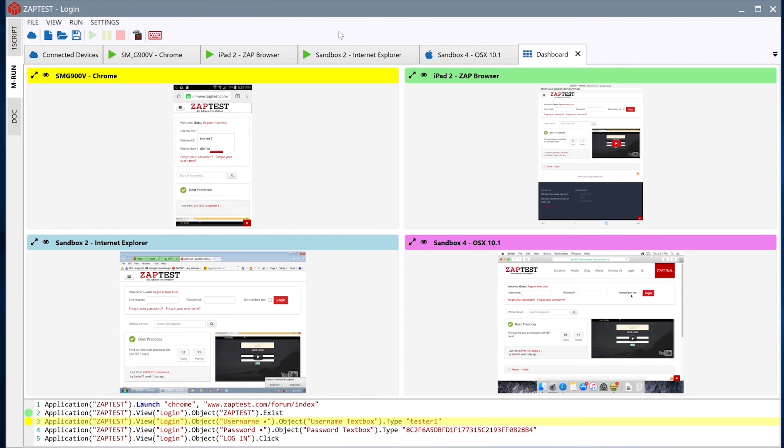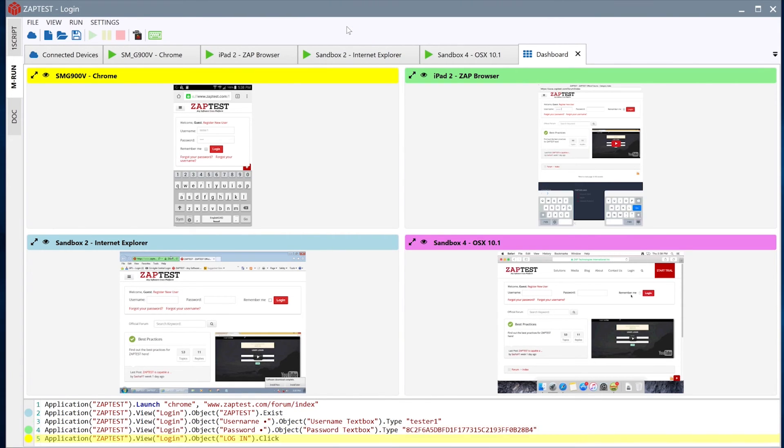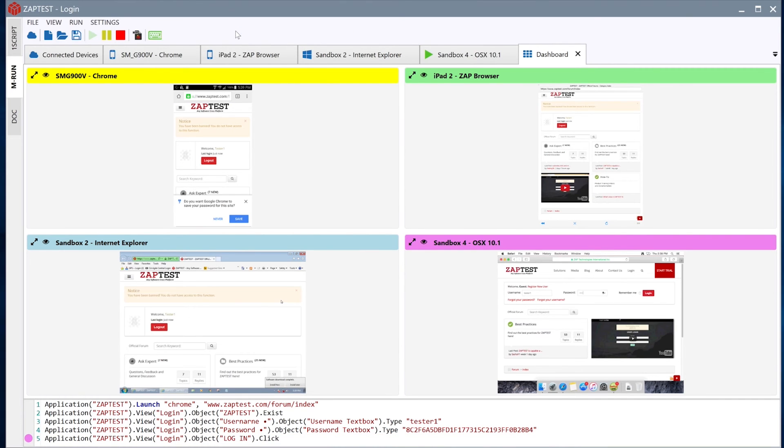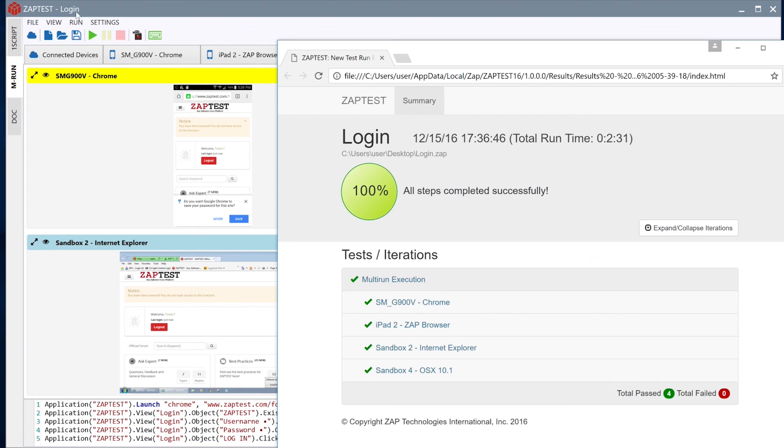During the execution, we can track each device's progress through the live remote view and the colored line indicators in the script. When done, we can review the results of each device.